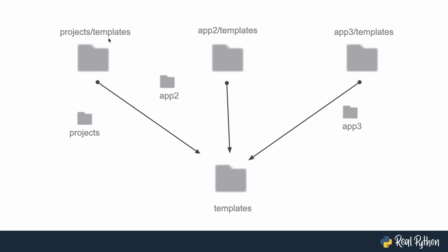and inside another projects folder, app2 templates, another folder called app2, etc. And then inside of there, we can have index.html files in each of them.